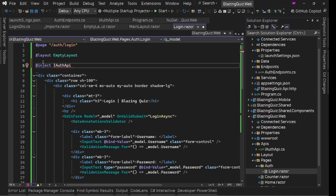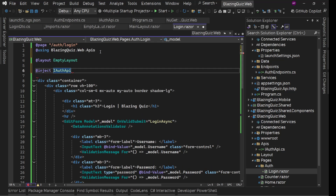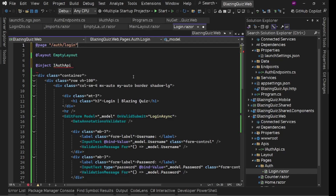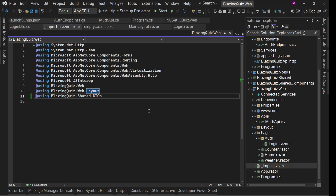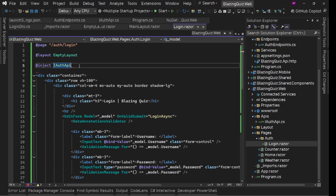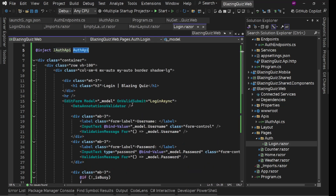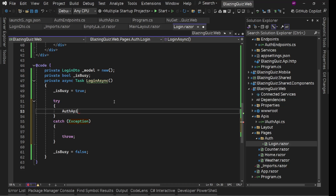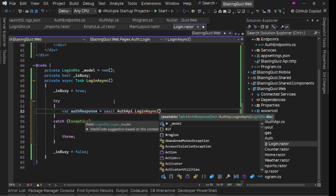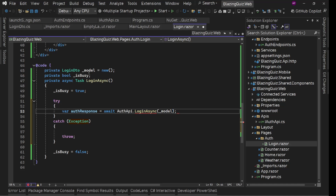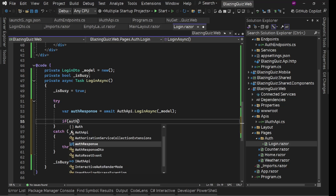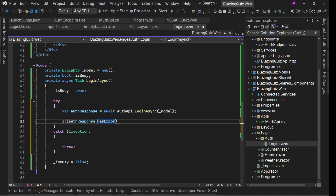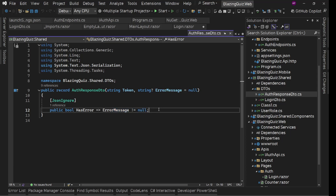We can now use IAuthApi by injecting it directly into our Blazor login page — BlazorLogin.razor. We inject IAuthApi and name the instance authApi. Since we'll be using APIs on almost every Blazor component, we move the using statement to _Imports.razor. Now instead of the Task.Delay placeholder, we use a try/catch block. We call authApi.LoginAsync passing our _model (the LoginDto), and check if authResponse.HasError — the computed property we created.